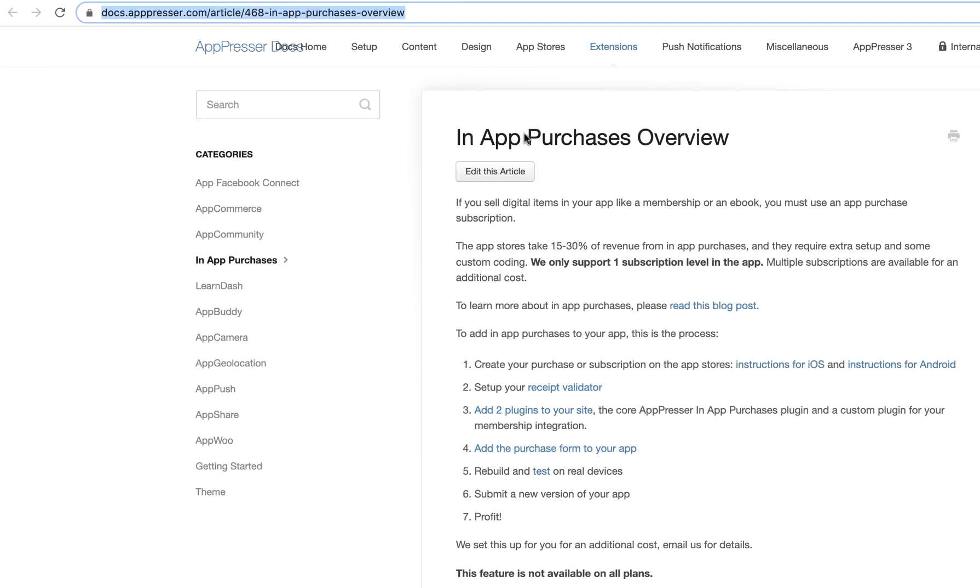So if you go to the in-app purchases overview article, it gives you the rundown on what you have to do first. So the first thing you have to do is create your in-app purchases on the app stores.